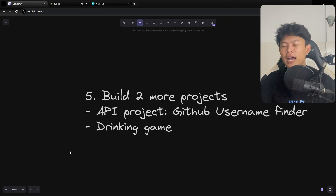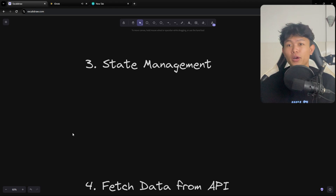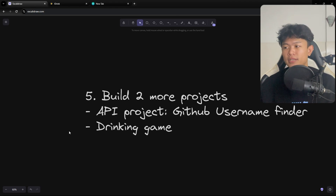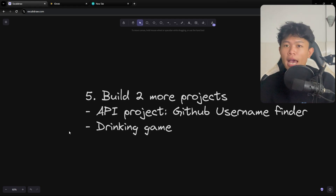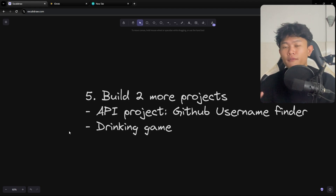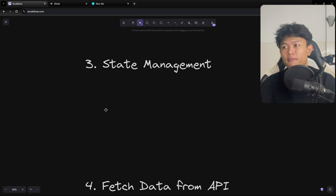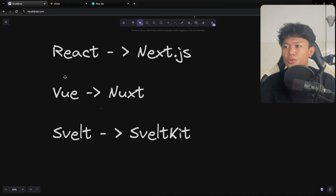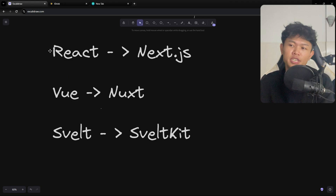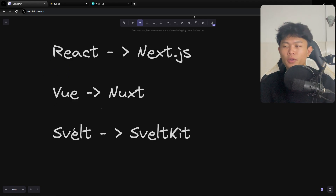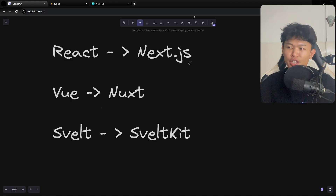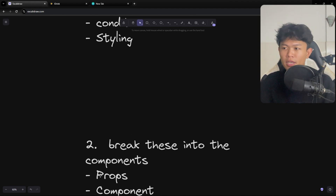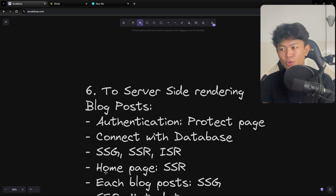After completing these five steps, you'll probably have a solid basic understanding of how each framework works. After that, you can proceed to learn more advanced features. All five steps get you started with frameworks like React, Vue, and Svelte. Then if you want to learn Next.js, Nuxt, or SvelteKit, here's step six.